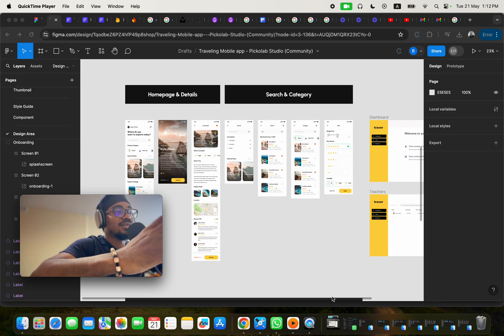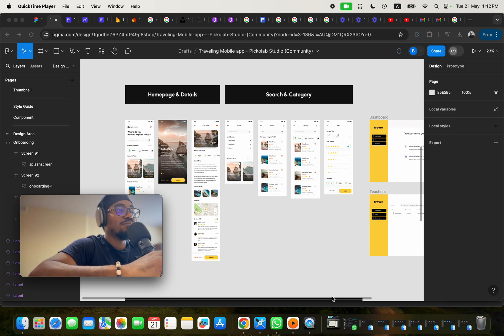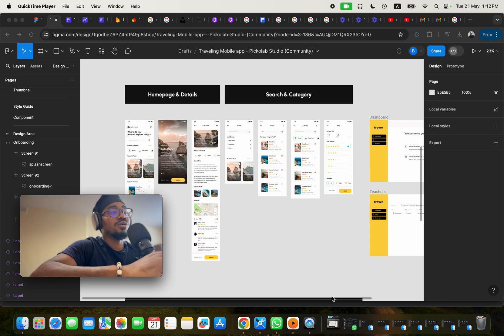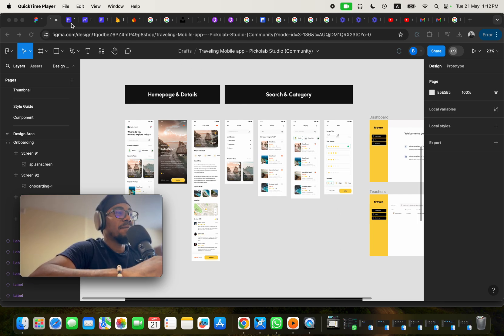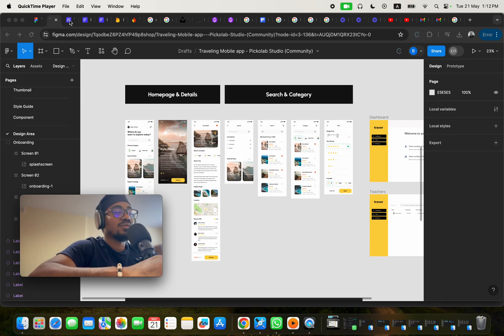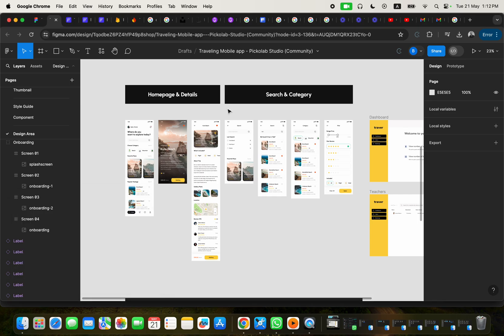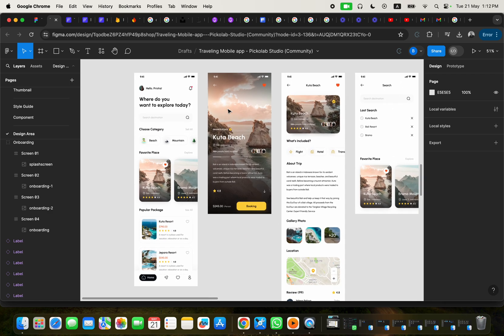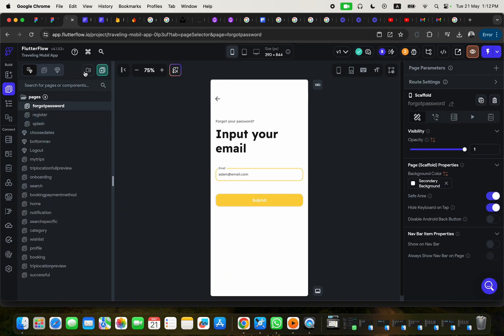And so the design in front of you is the UI UX design that I use in building this beautiful mobile application without writing code. Now, Flutter Flow allows you to build applications without writing a single line of code, and it's one of the amazing things about their technology. So now this is the UI UX design that I turned from just the designs into a fully functional mobile application inside Flutter Flow.